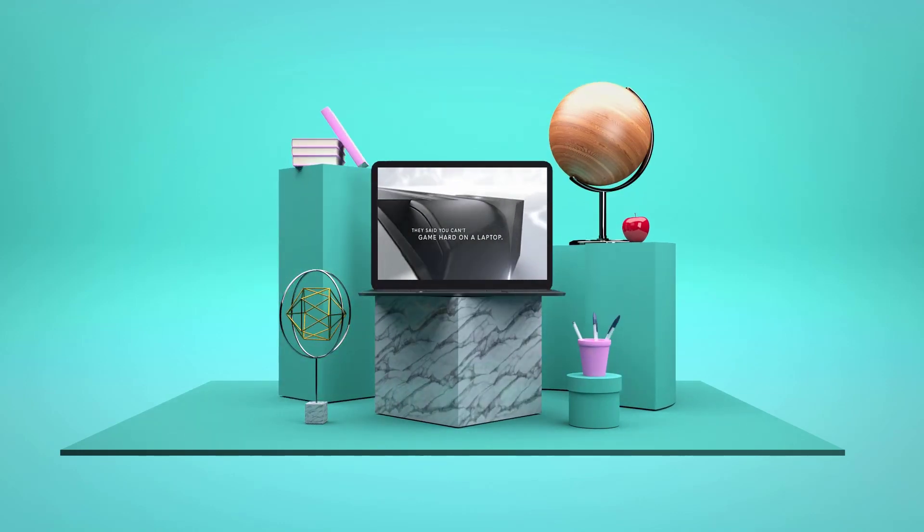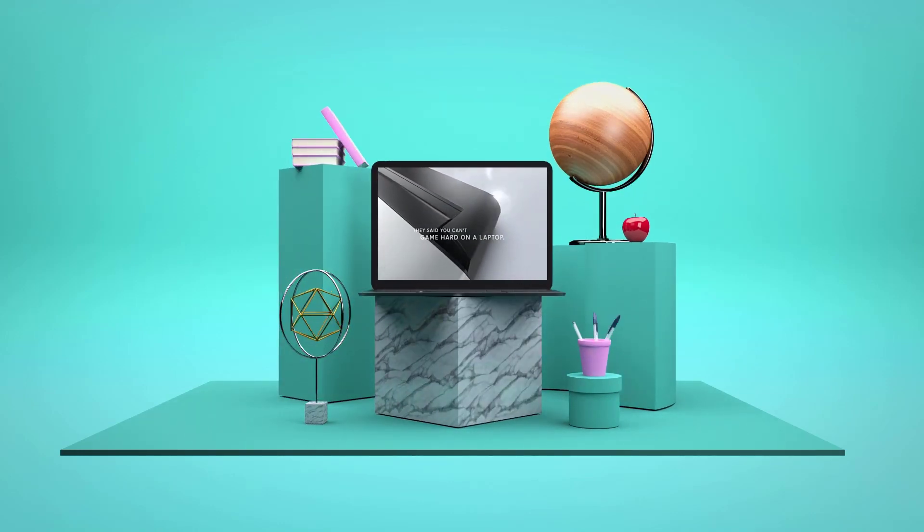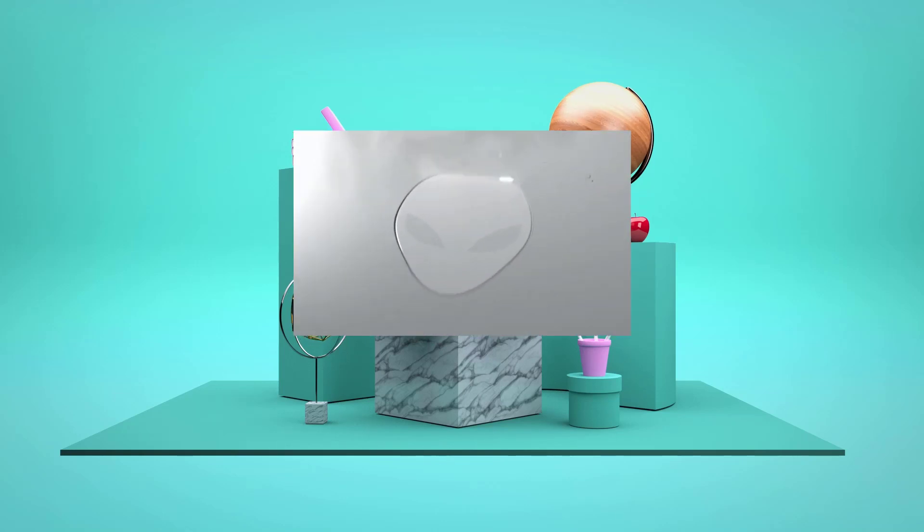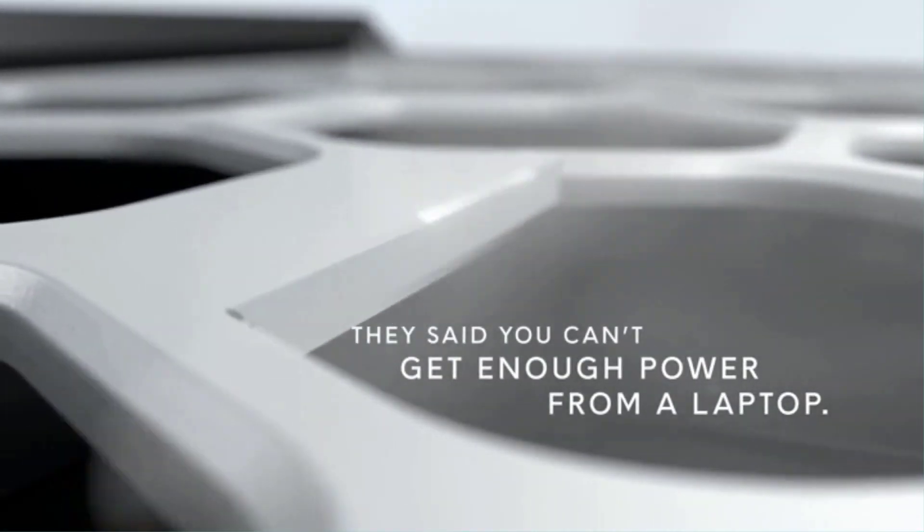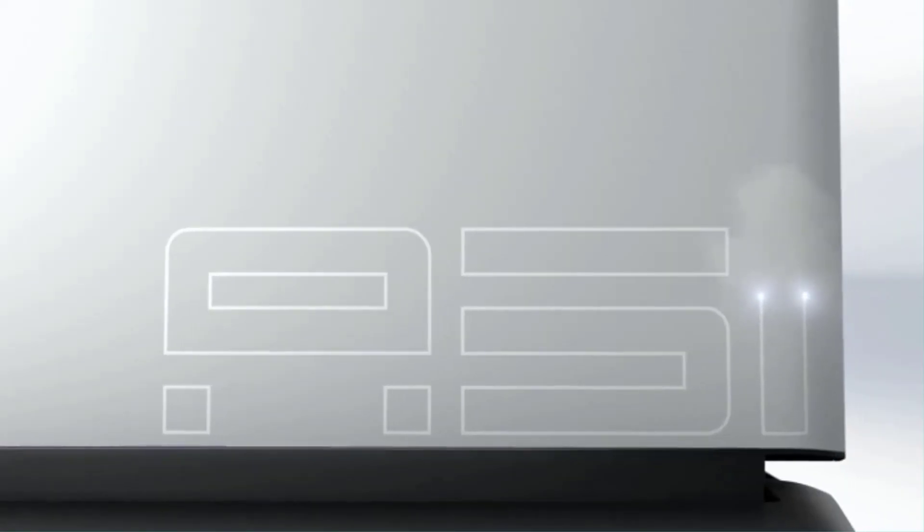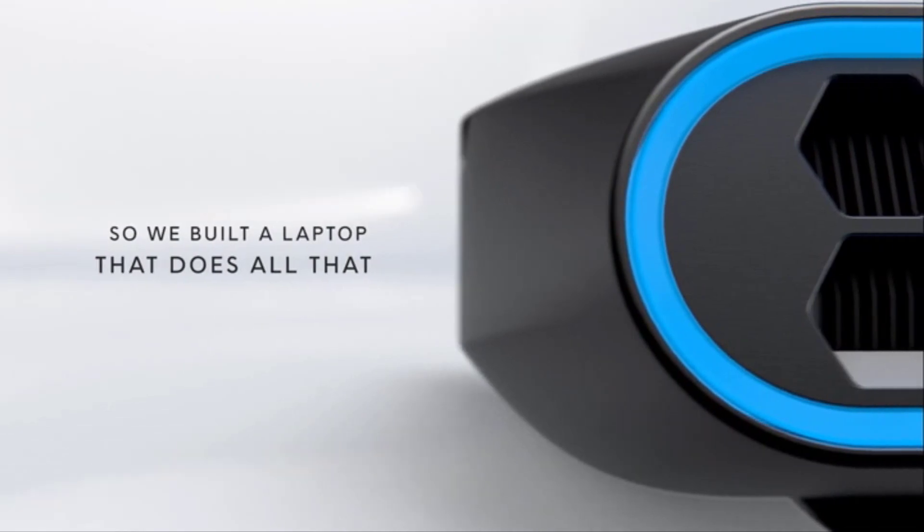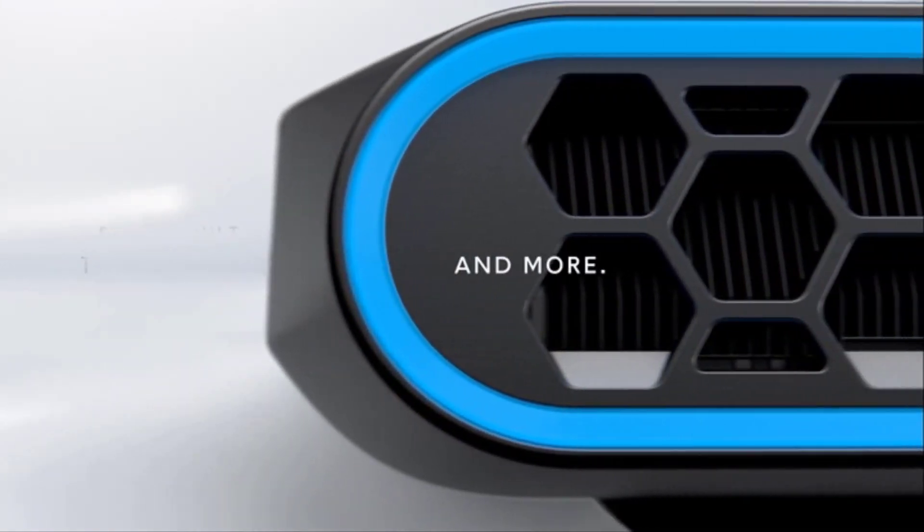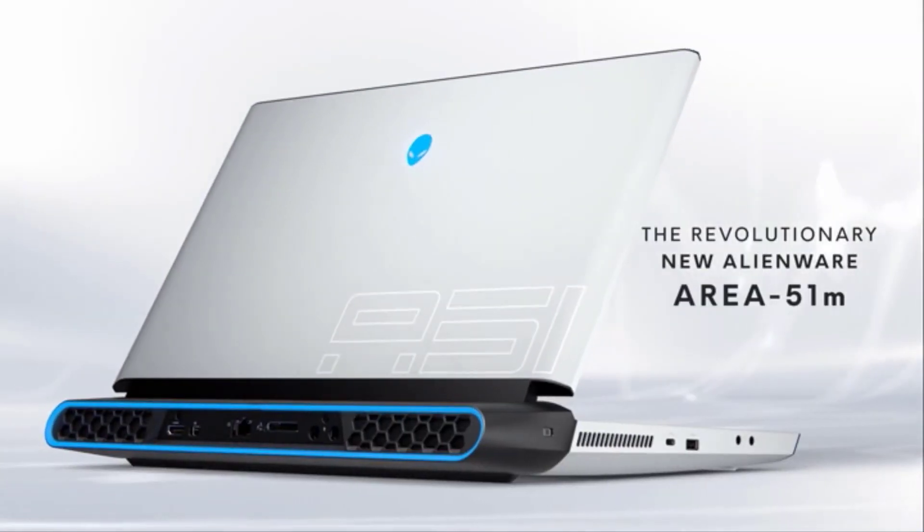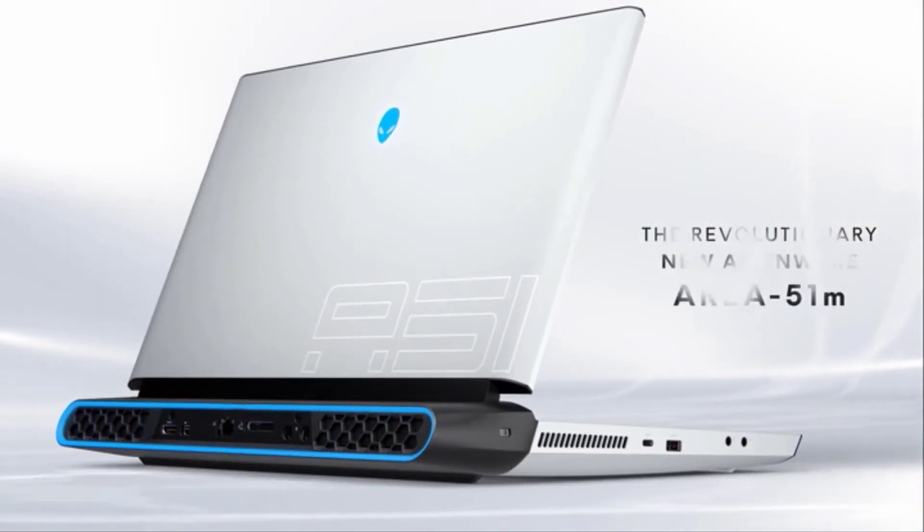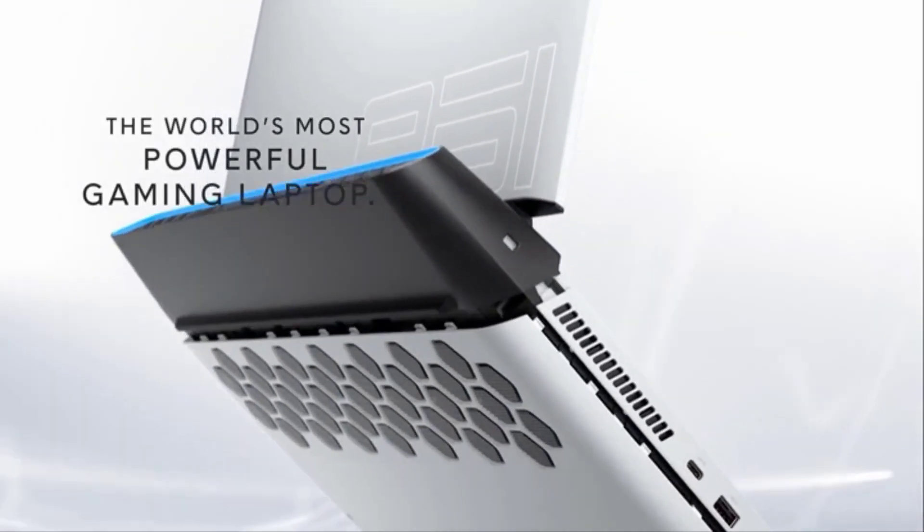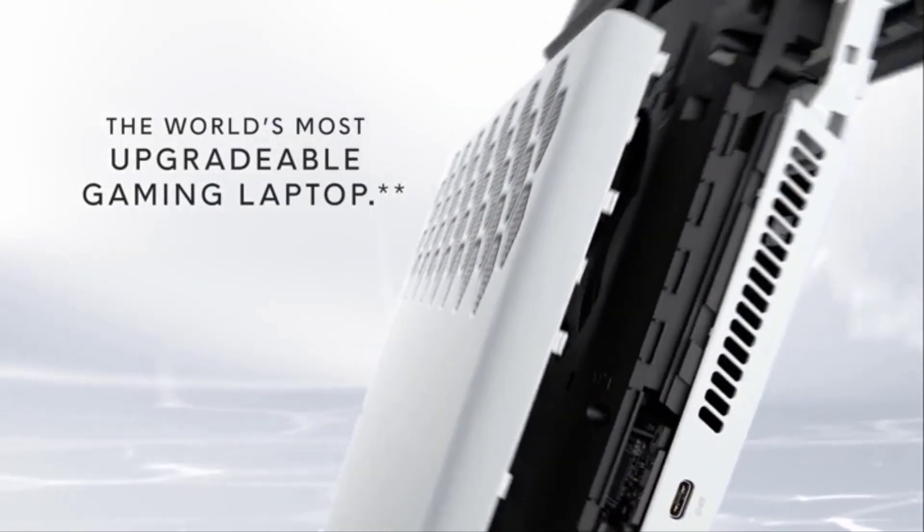Number 1. Alienware Area 51M. If you want to put a hole in your bank account, this is the way to do it. The Alienware Area 51M will offer you all the power you could ever need with its 9th Gen Core i9 desktop processor and RTX 2080 GPU. This baby maxed out the Steam VR performance test without breaking a sweat.